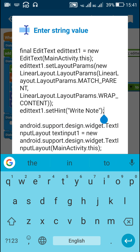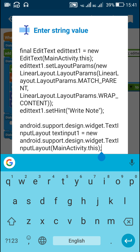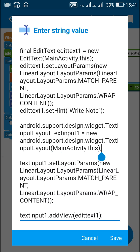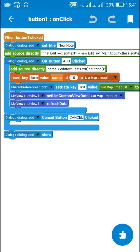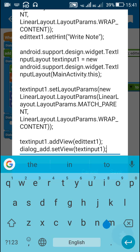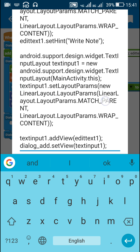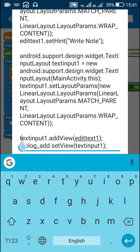After this I have created a text input layout called textInput1 as a new textInputLayout MainActivity.this. After that I have set the layout params for this textInputLayout which is textInput1 with width match parent and height wrapContent. And then I have added this editText1 as view to the textInput1.